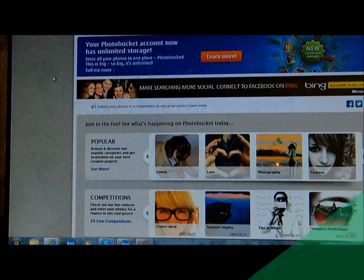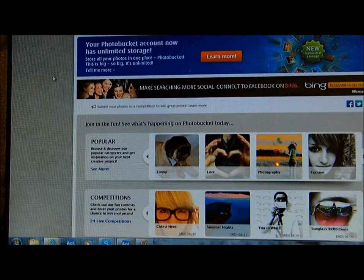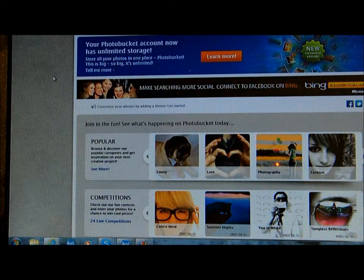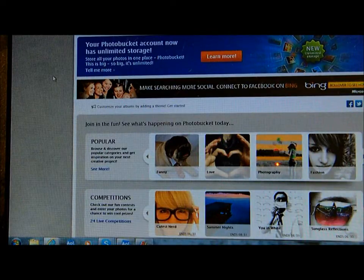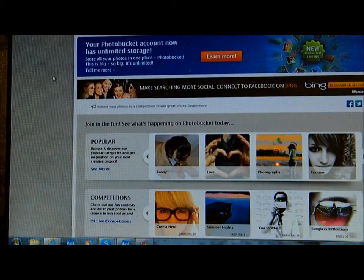This is just a short tutorial on how to post your photographs on your message boards and also your avatars. I use Photobucket. It's free, it's easy to use, and it's pretty much like all the other ones, but this is how I do it on Photobucket.